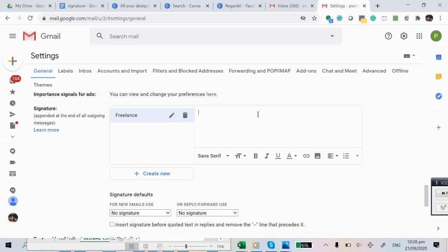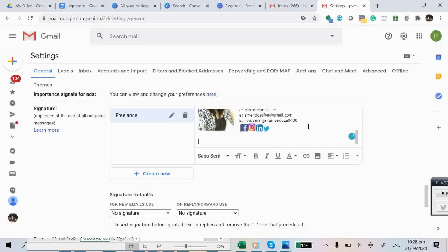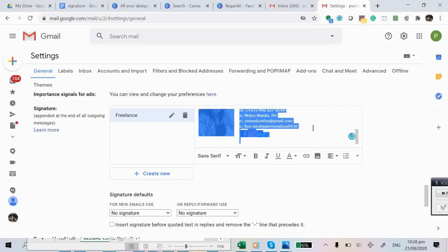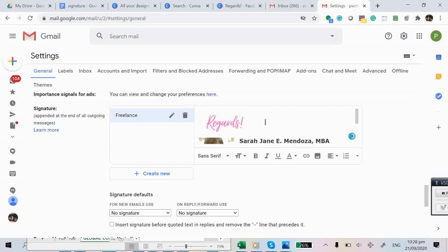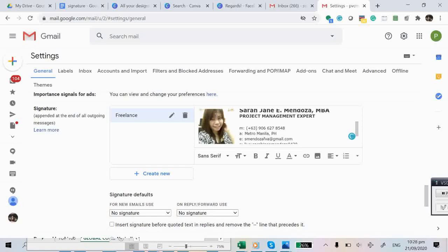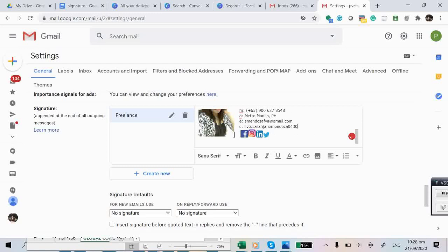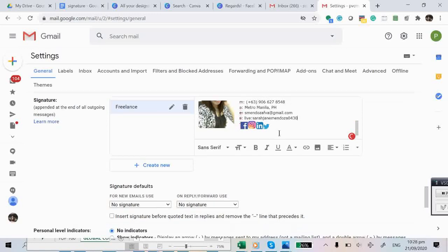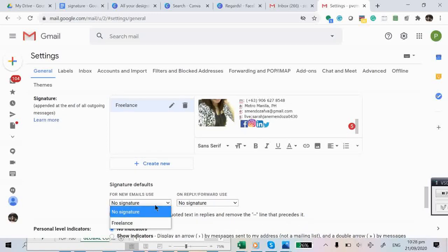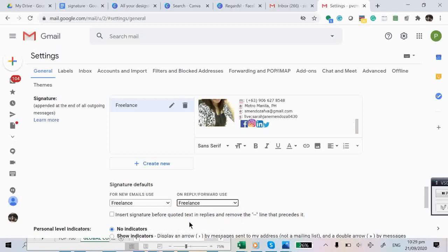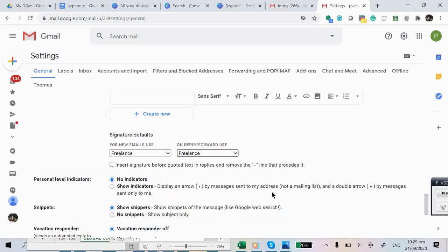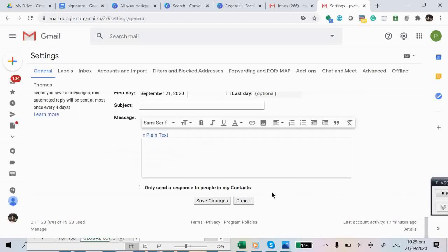Paste your created email signature format. There you have it — you have the email signature with your personal information, contact numbers, and different social media sites. Before saving, make sure to click the checkbox so that it's selected by default whenever you use it. Once you're done, don't forget to click Save Changes.